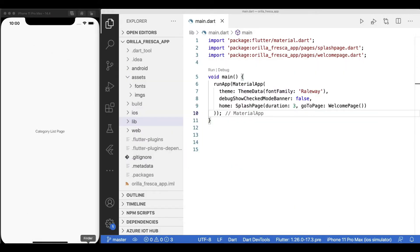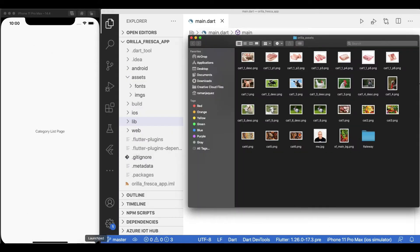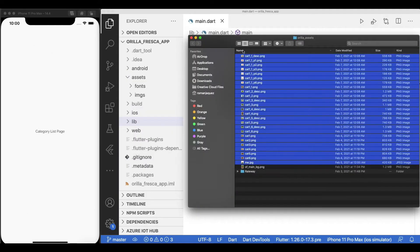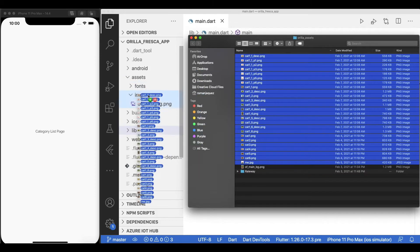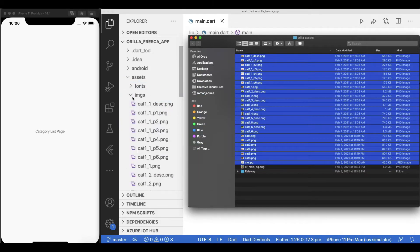As always, bring the assets that will be used for this page. I'll bring all remaining assets. Since these are just images, I'll drop them in the assets images folder.